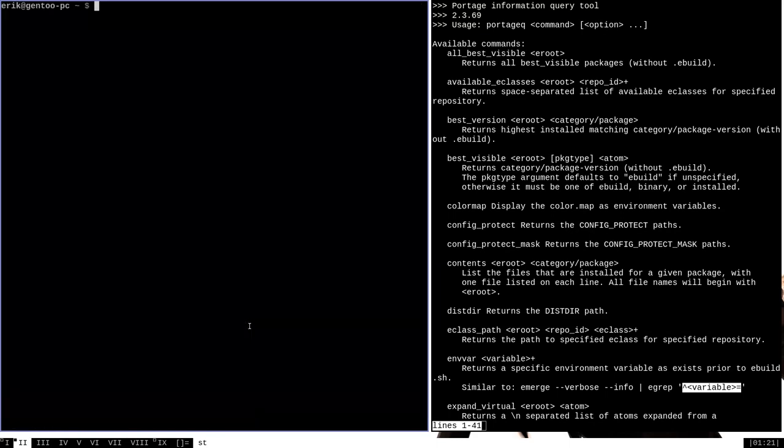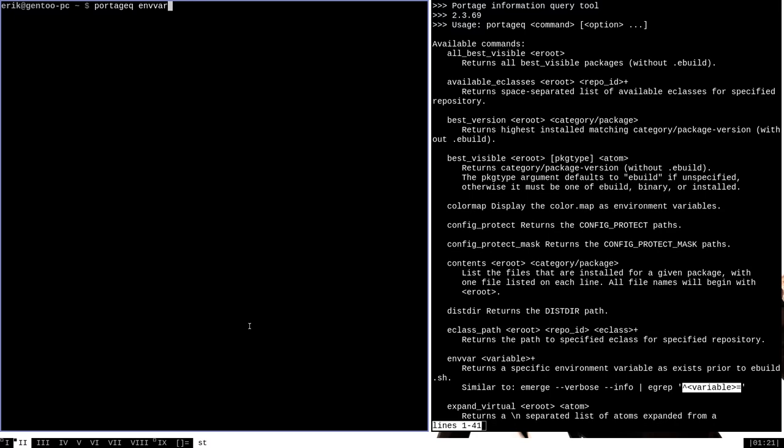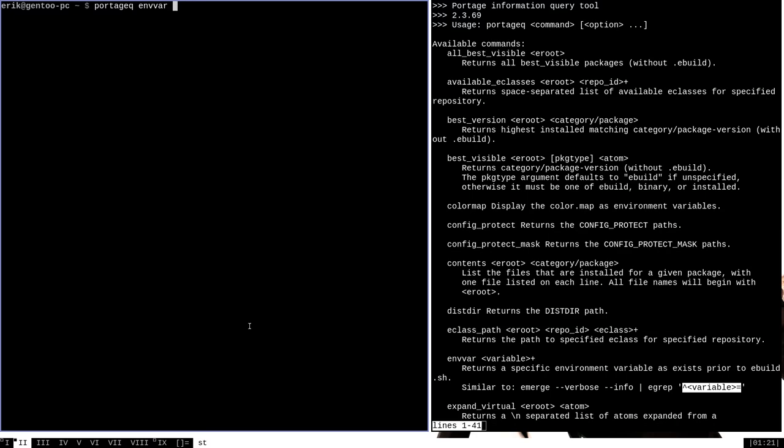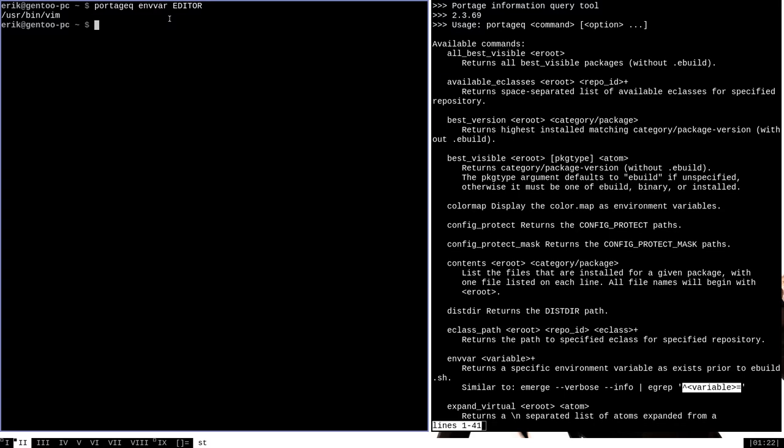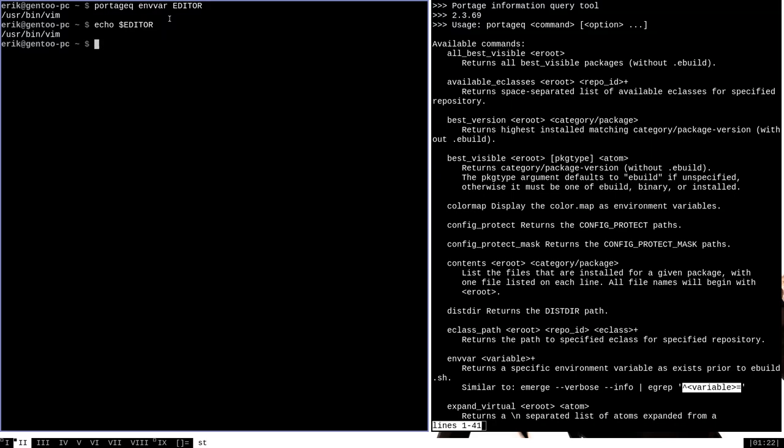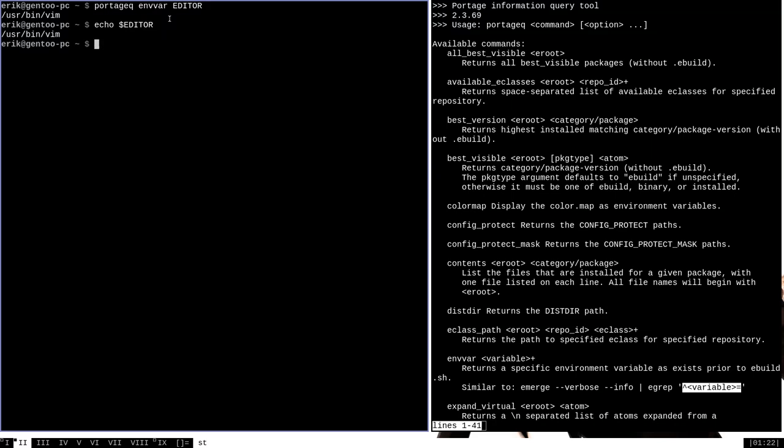Now envvar can be used to find the value of other variables as well, in particular certain user variables. We can use Portage Queue envvar and then search for certain user configured variables, like editor. As you can see, it outputs user bin vim, because vim is what I have configured as my system's editor. Using Portage Queue in this way is not really any different than using echo to display the value of a variable. But that is functionality that Portage Queue has.